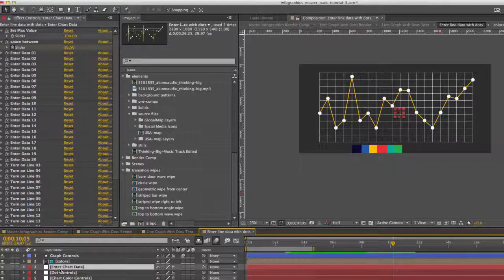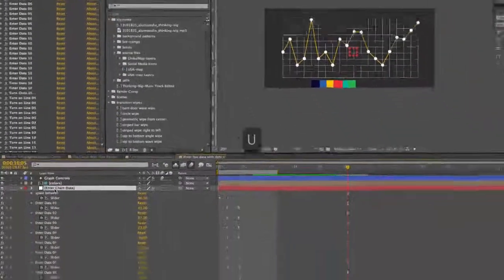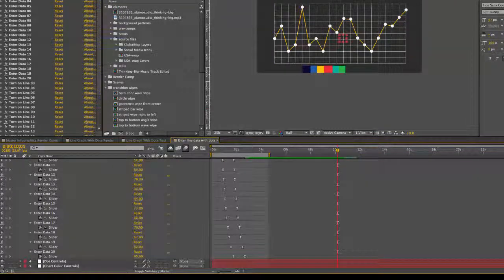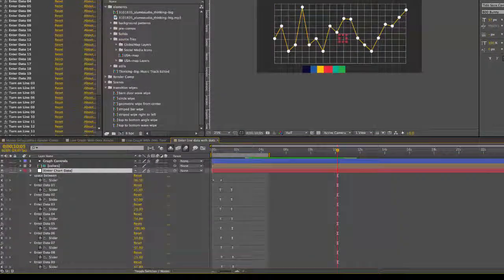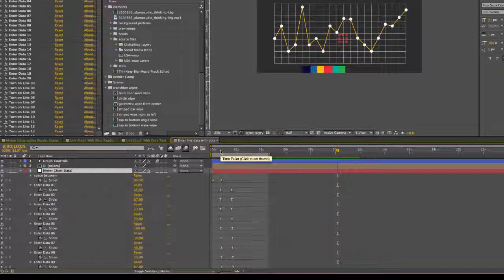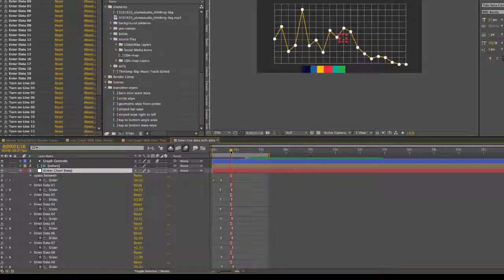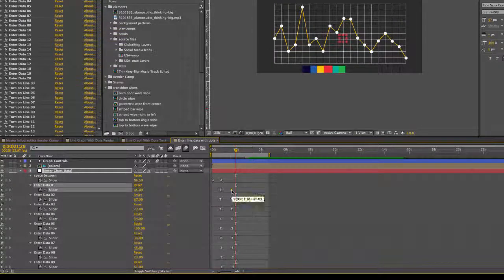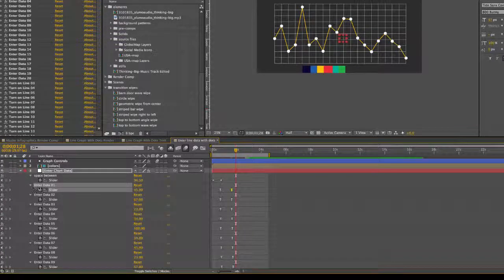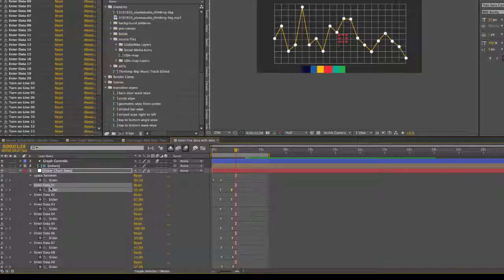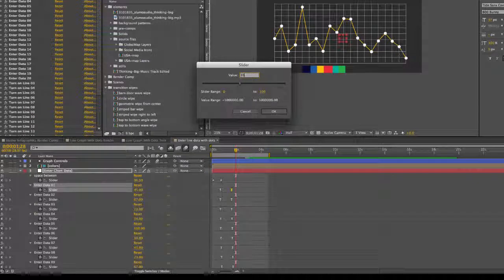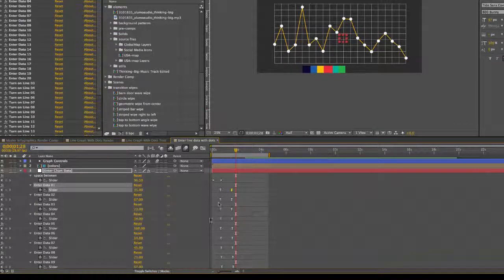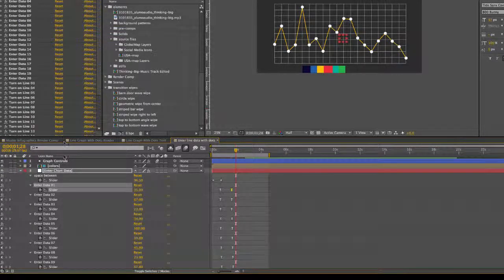We select the enter chart data layer and hit U on our keyboard. You'll see the keyframes are brought up for all of our data. This is actually animated. So it goes from zero to whatever data you enter. So you will need to double click on the second keyframe of each slider. So we have our enter data 01 slider selected, double click on that second keyframe and you can enter your value here. As you can see, it's updated and you would repeat that for all of our data sets.